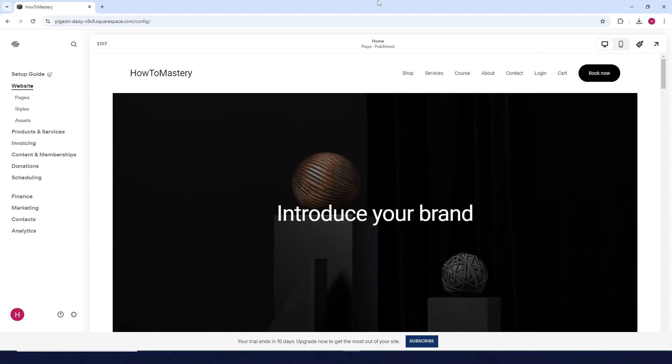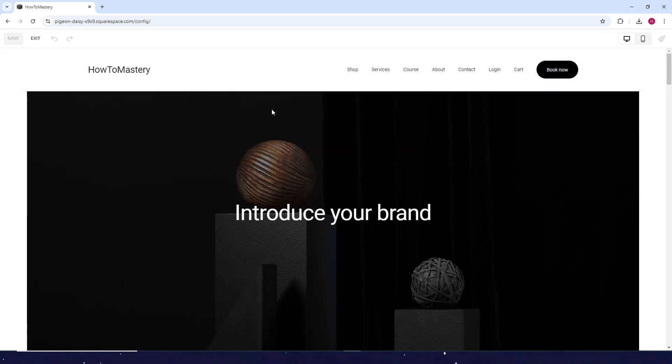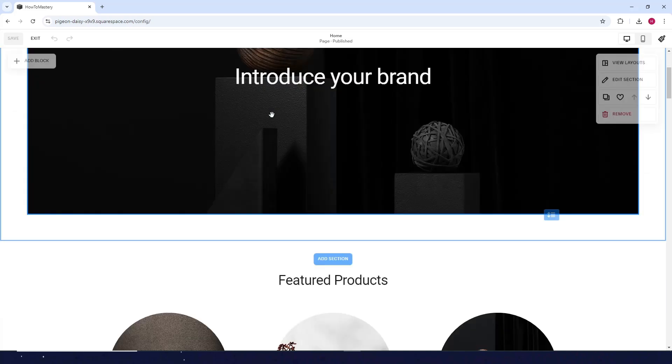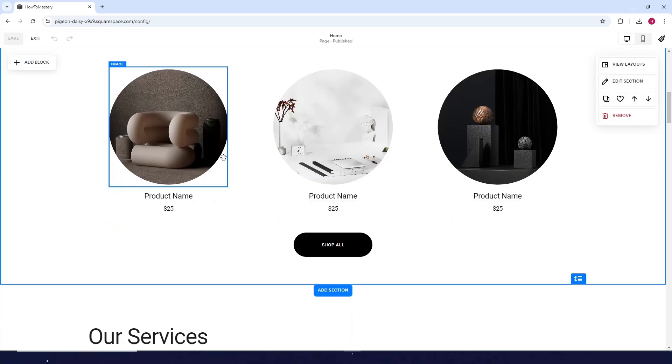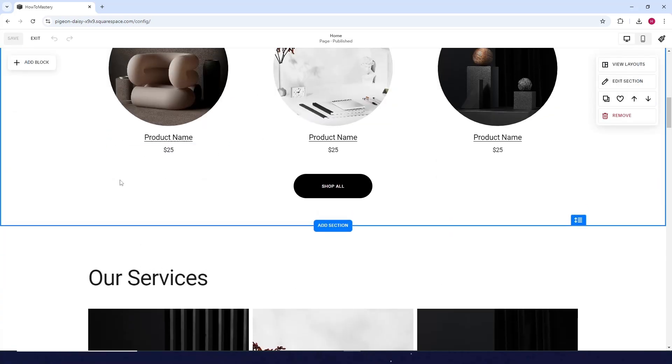How to upload PDF on Squarespace. First, go to your website, then click on Edit at the top. Now look for anywhere that you want to upload the PDF. So let's say